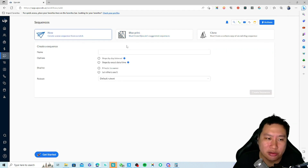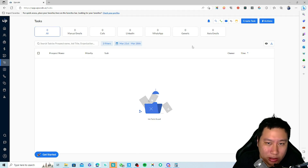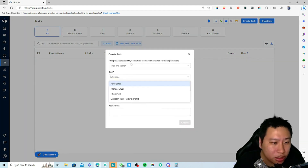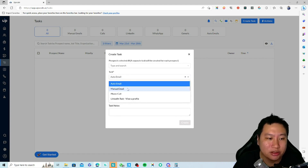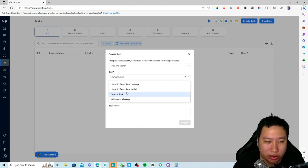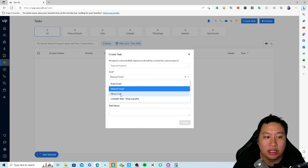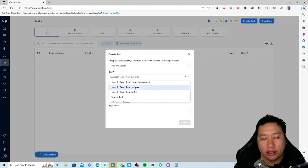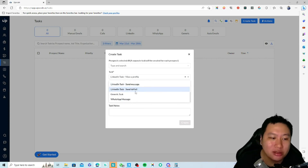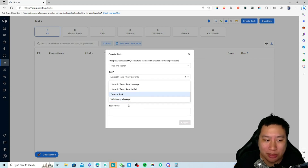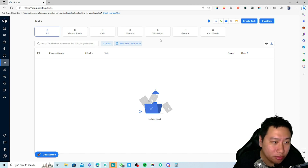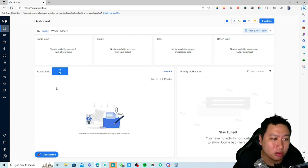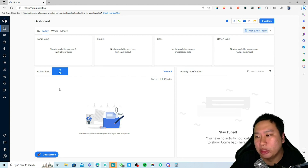You can also create a brand new sequence from scratch. For tasks, you can create reminders for yourself — automated email, manual email, phone call, LinkedIn profile view, connection request, message, send an email, generic task, or send a WhatsApp message. This helps you know on the dashboard exactly what active tasks you need to complete to close sales.